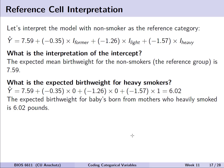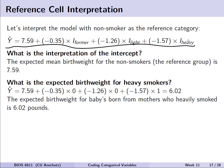Let's discuss the interpretation of our reference cell model. Writing out the fitted regression equation, the intercept represents the expected mean birth weight for the non-smoker reference group: 7.59 pounds. For a heavy smoker, we plug in the corresponding indicators — setting i-former and i-light to 0 and i-heavy to 1 — giving us 7.59 minus 1.57, or an estimated mean birth weight of 6.02 pounds. So the expected birth weight for babies born from mothers who heavily smoked in the first trimester is 6.02 pounds.